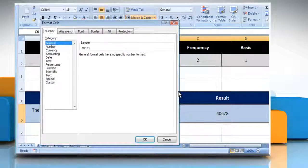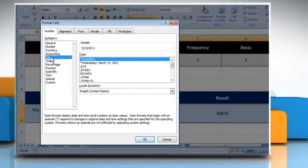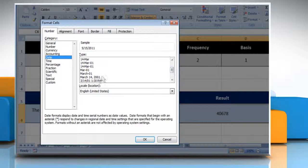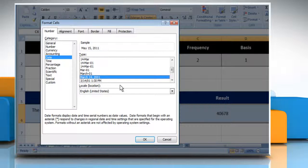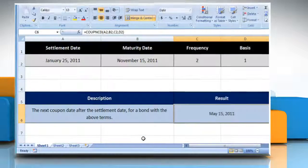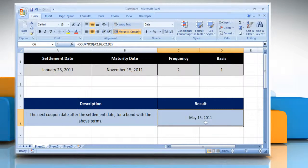From the category list, select date. From the type list, select the desired date type of your choice and then click on OK to get the result in date format.